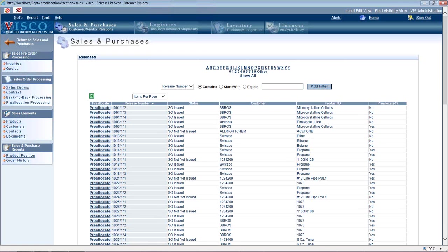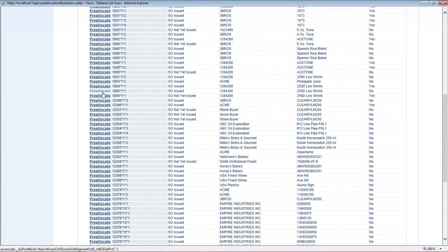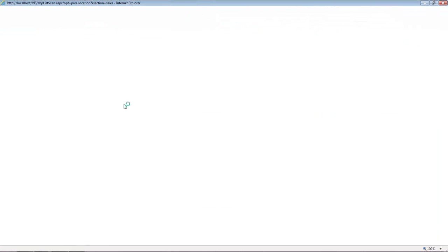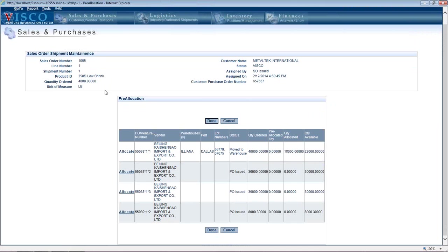So let me just pick an order here. Let's say we choose this 1055. So as soon as I pick that sales order, this is going to show me all open POs regardless of PO status and offer me the option to pre-allocate against any of them.